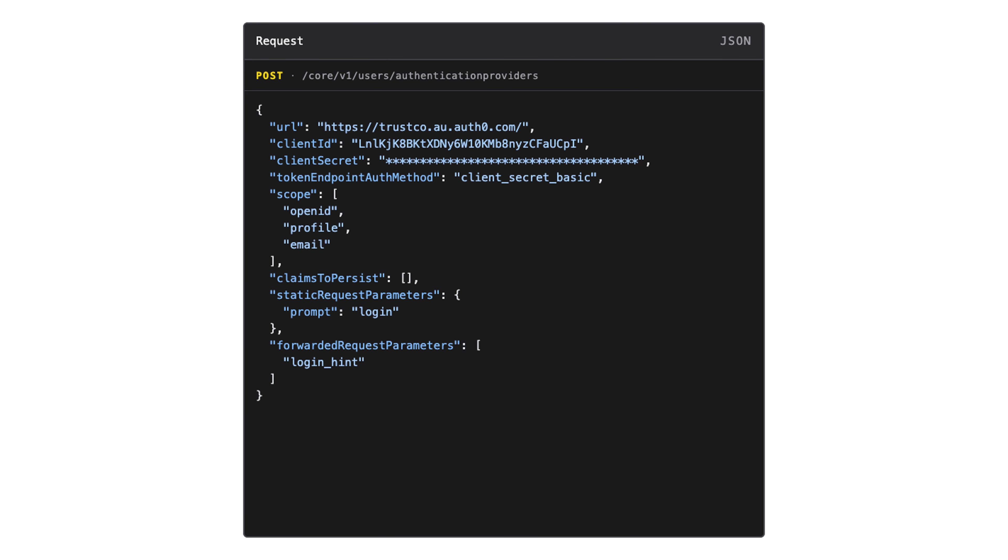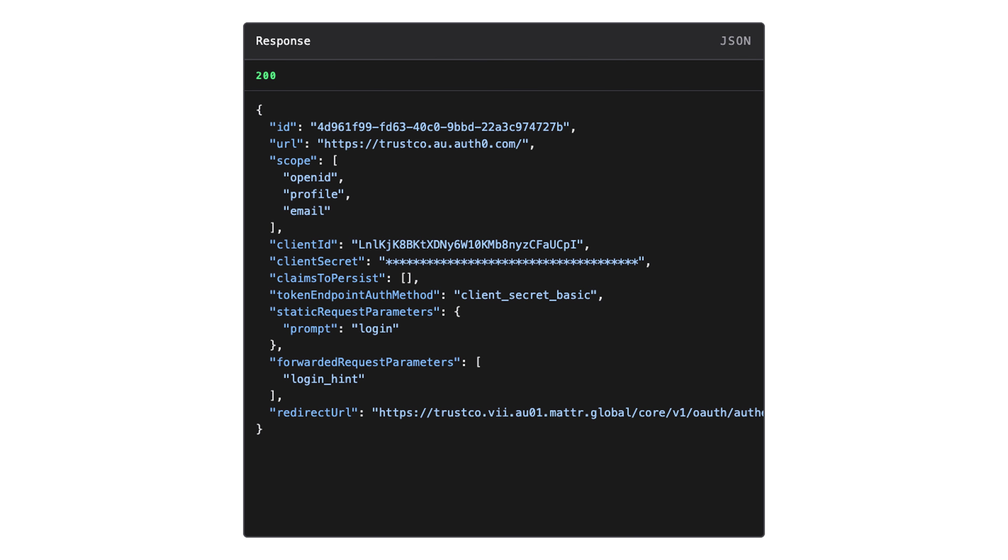That's all we need. Let's send this off. Here in the response, we can see that we've gotten a redirect URL. You'll need to add this to your authentication provider's own configurations so that the user is redirected properly after they've successfully authenticated. Congrats! We've now configured our authentication provider with MATTR 7.